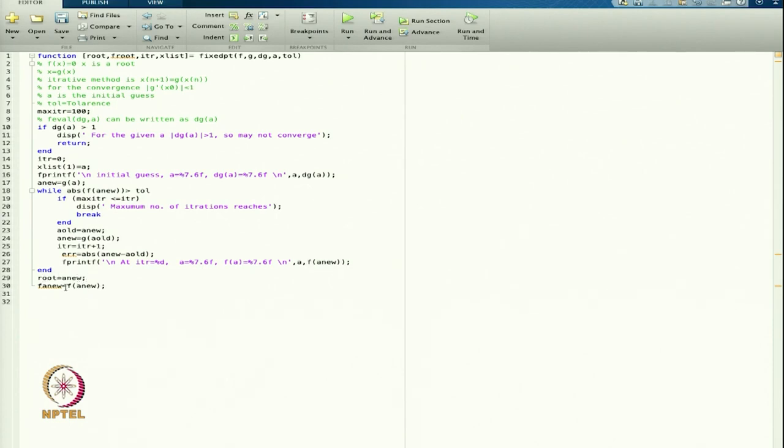So the value of the function at the root is stored in f_root. That is the way we define the output.